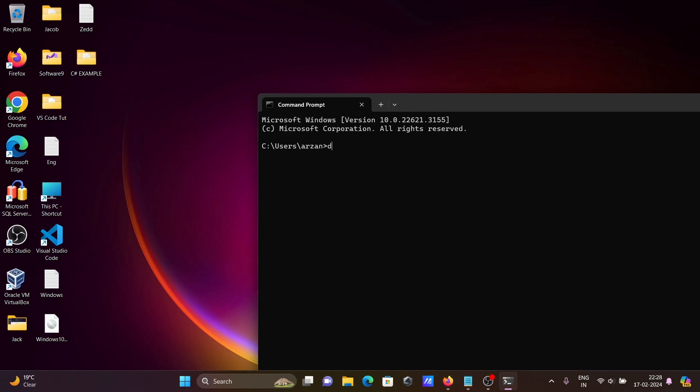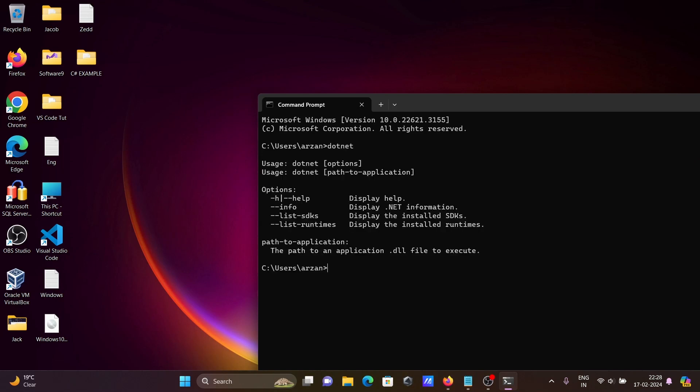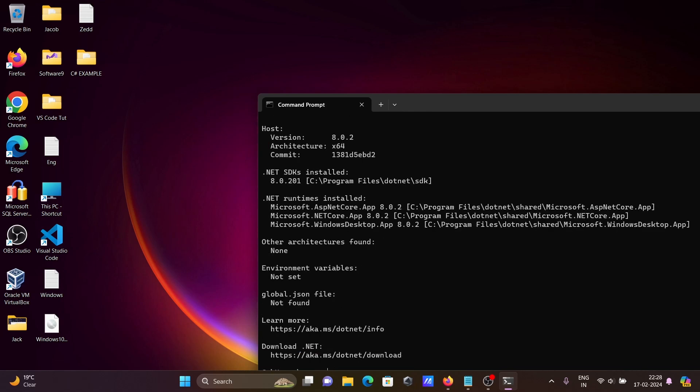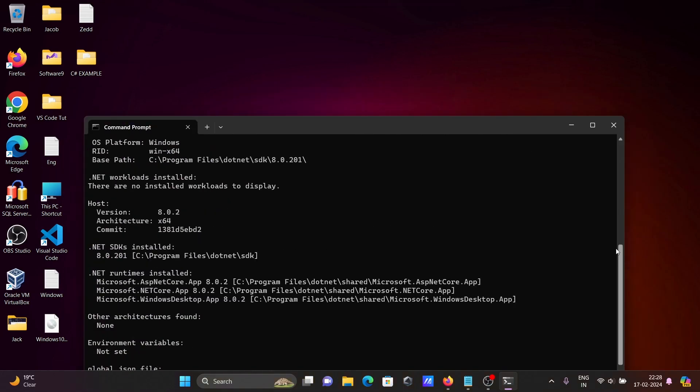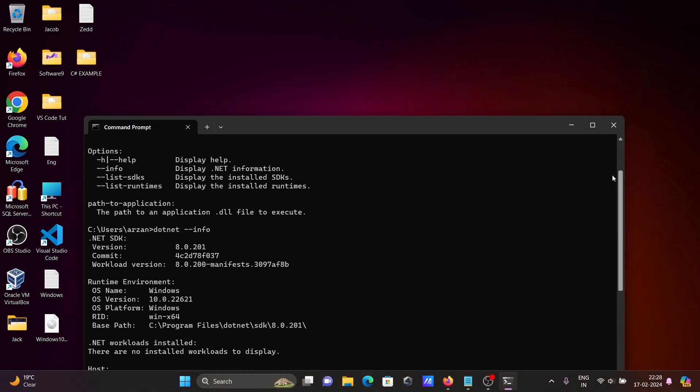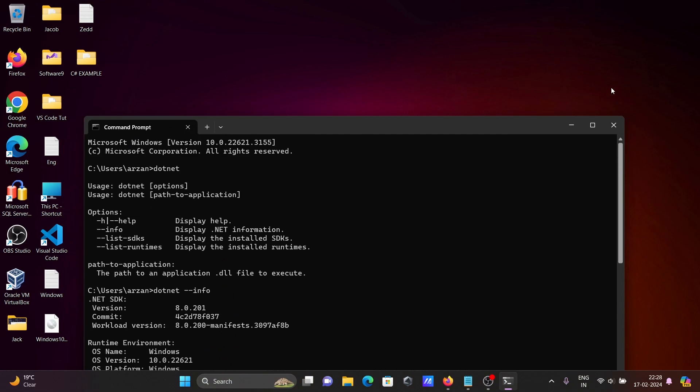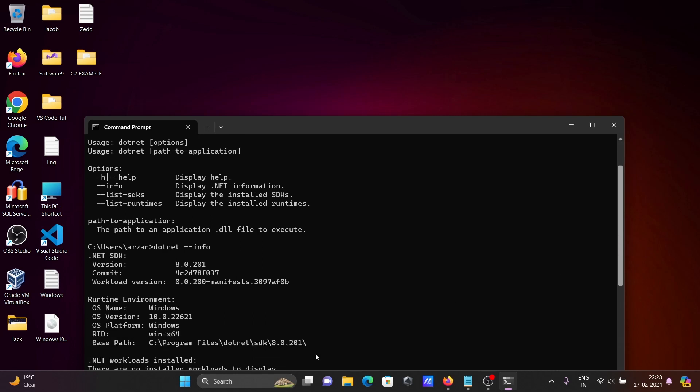If I write .NET, you can see all those things come there. And if I write .NET --version, you can see here .NET version 8 is installed. This is the operating system I'm using, Windows, and this is the path of the .NET SDK.